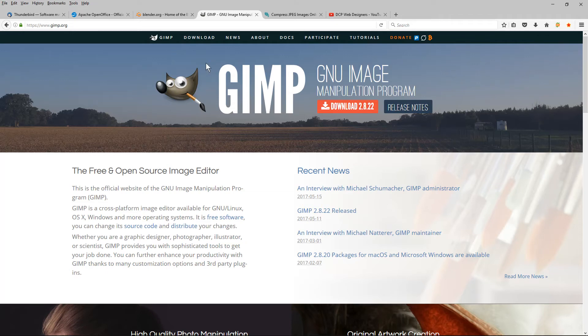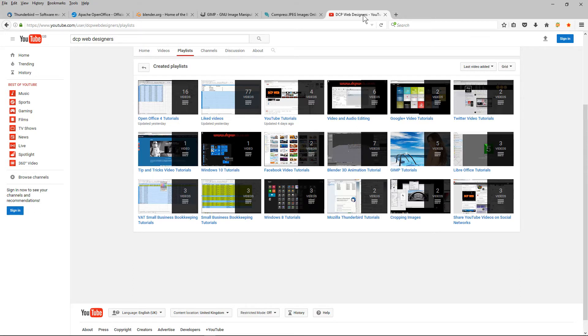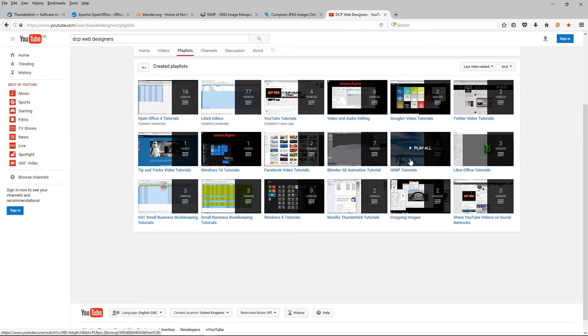If you need some help in understanding how to use GIMP, you can head over to my YouTube channel and you'll find some GIMP tutorials in here. Do give that a try.